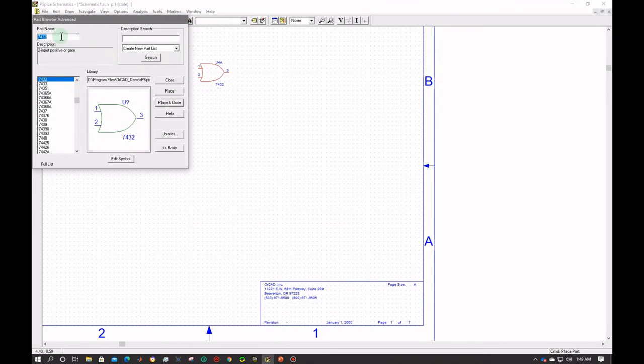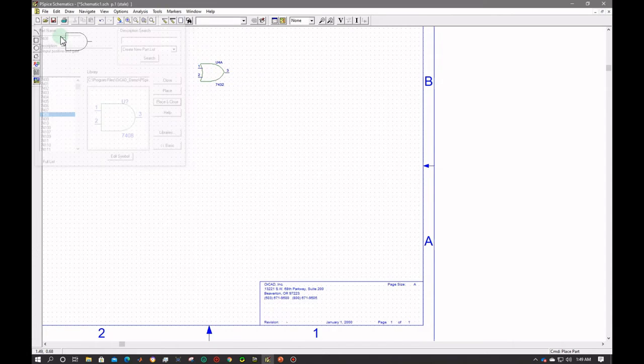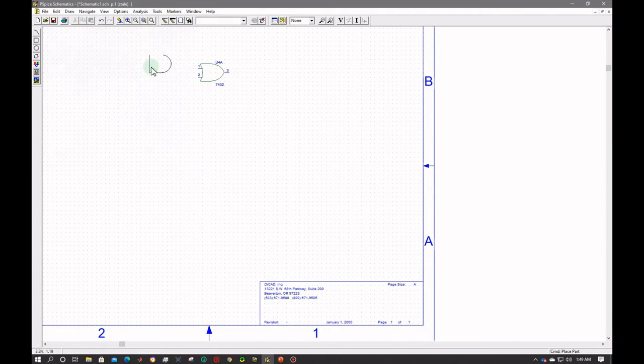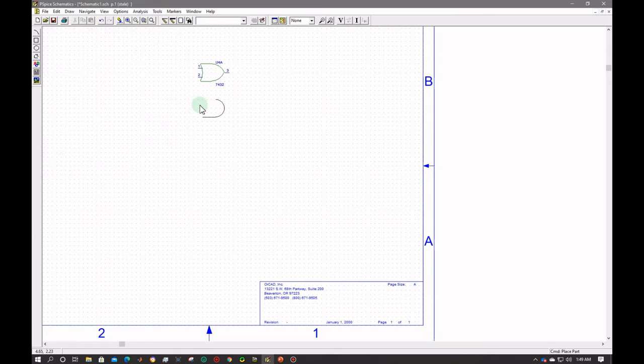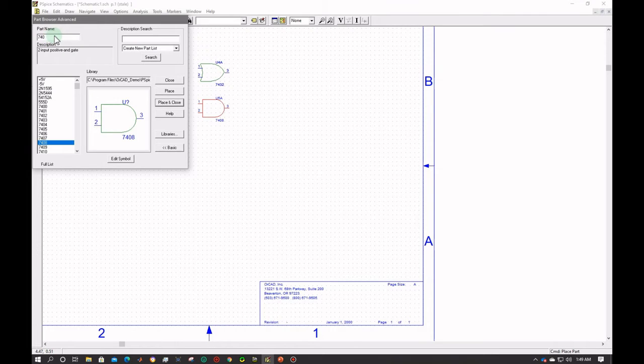Now for AND gate we will use 7408. 7408, it's an AND gate. Drag and place here. Now move to the components part for NAND gate. NOT gate 7404.